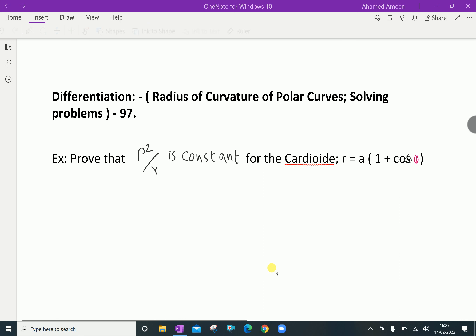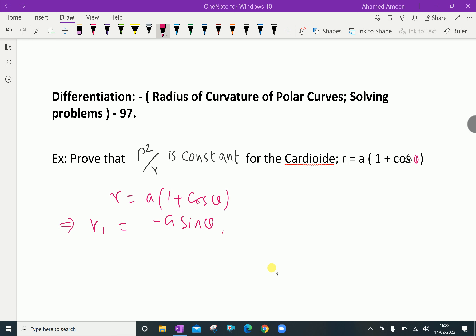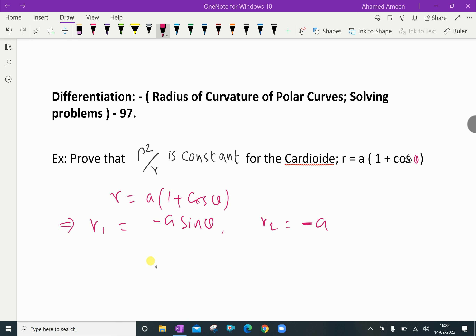Given curve: r equals a into 1 plus cos theta. Differentiating, r₁ equals minus a sin theta. Then r₂, the second derivative, differentiating further, equals minus a cos theta.